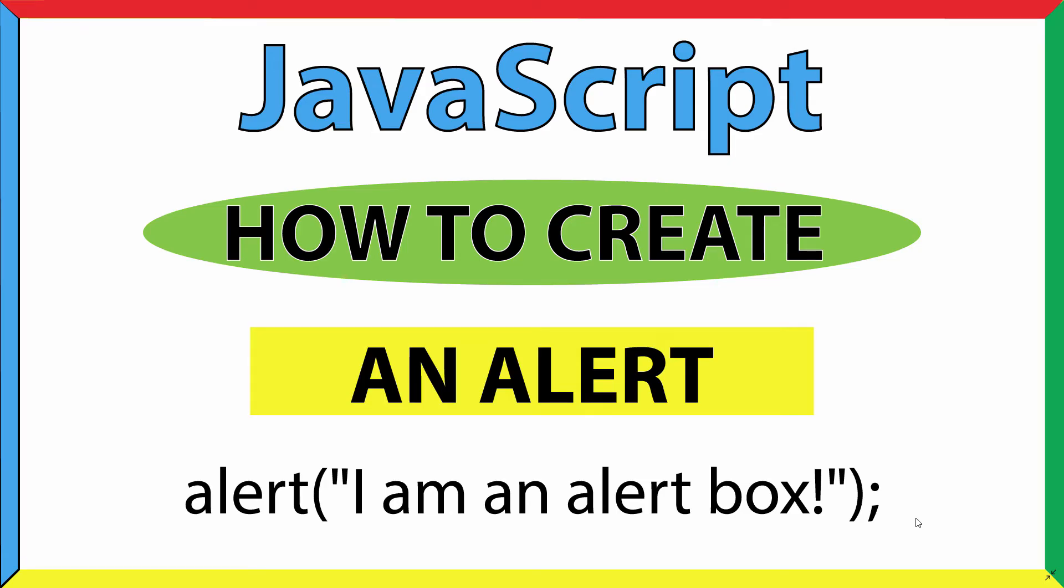This is going to be a video tutorial on how to create an alert using JavaScript. I'll be using VS Code and the Google Chrome web browser.